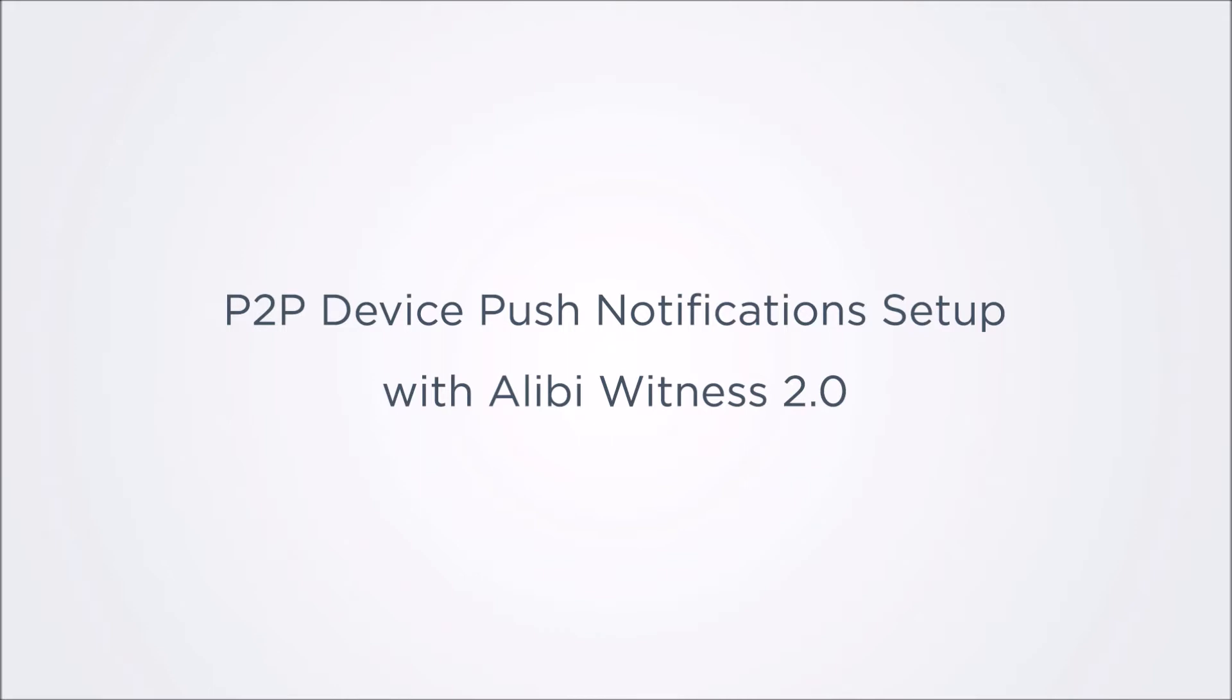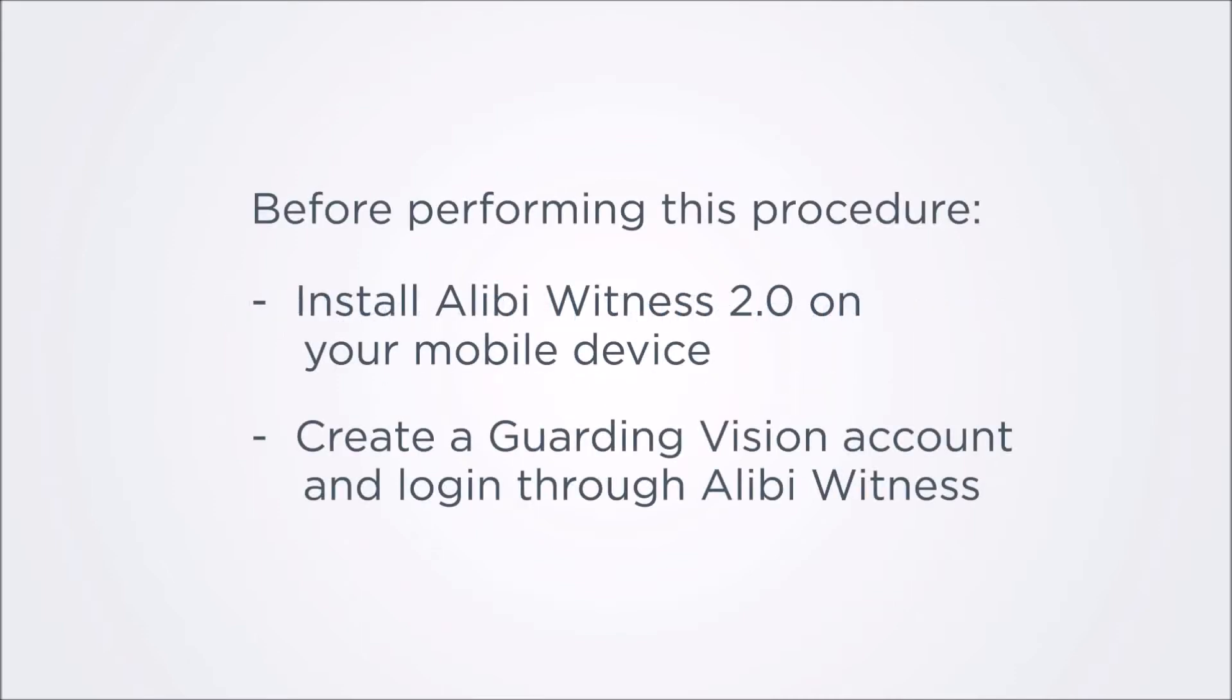This video is an extension of the Alibi Security YouTube video, Alibi P2P Setup. Before performing the procedures outlined here for push notifications and sharing, make sure that you have installed the Alibi Witness 2.0 app version 3 or later on your Android or iOS mobile device, and set up a Guarding Vision cloud service account.